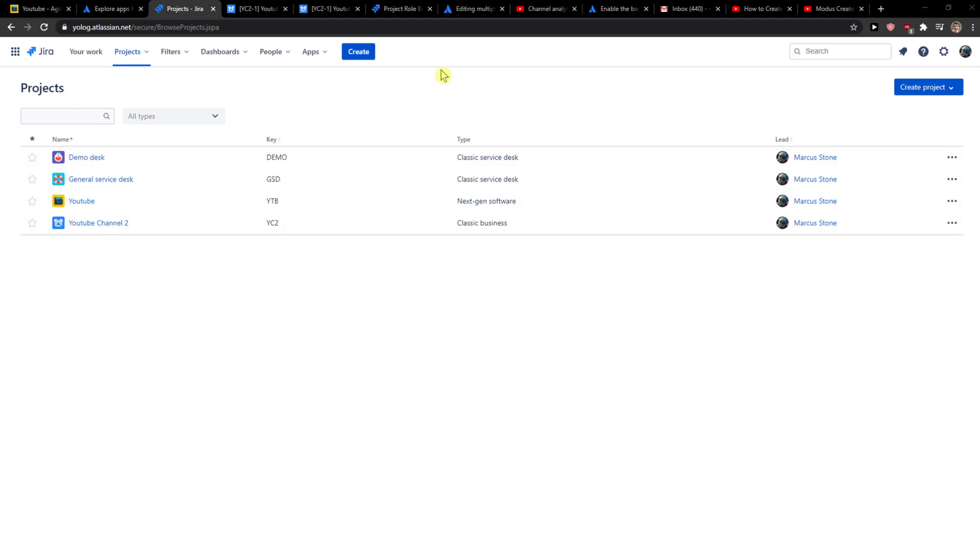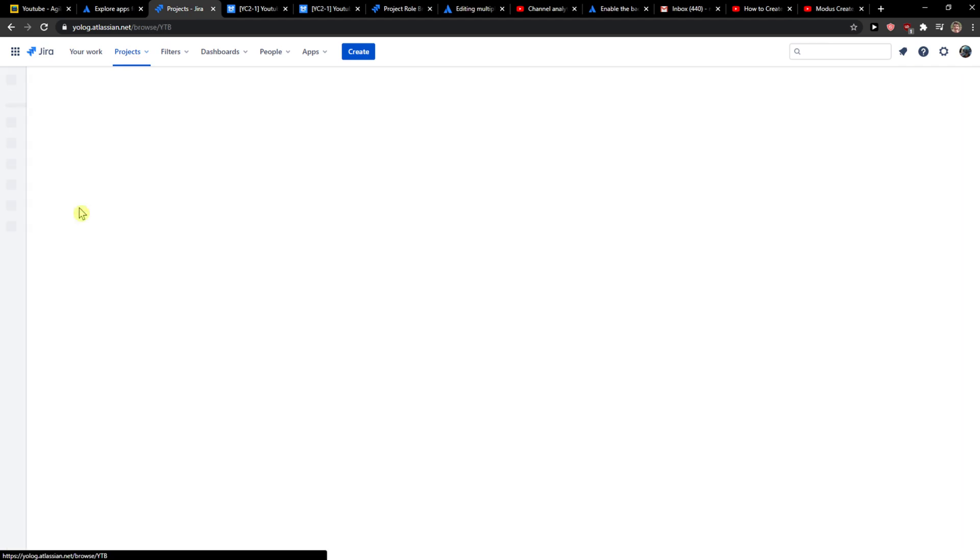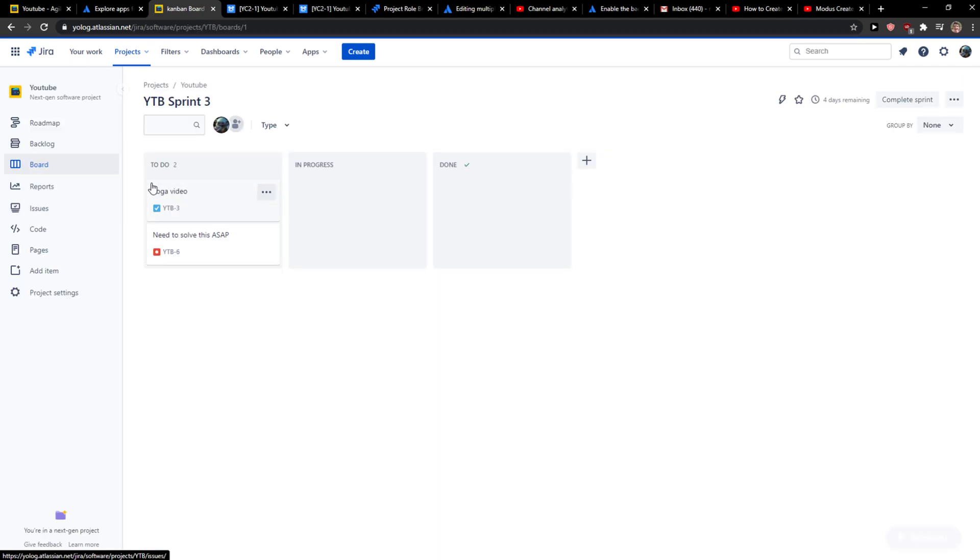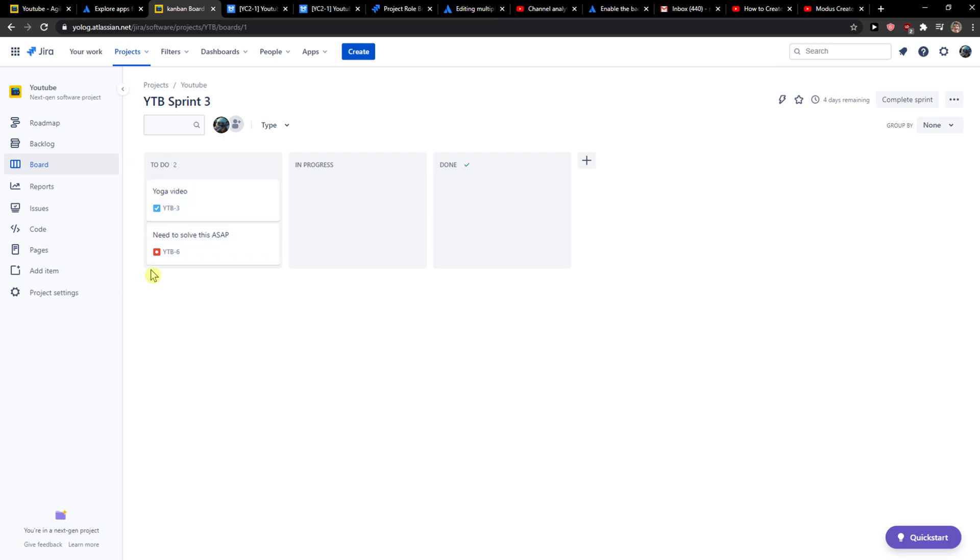The first thing you want to do is just be in Jira and when you're here, you just want to click on whatever software that you got here, I mean the project.